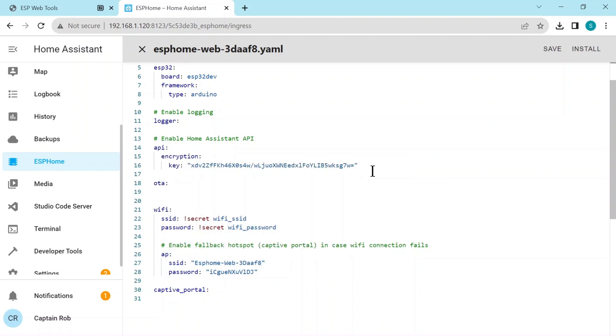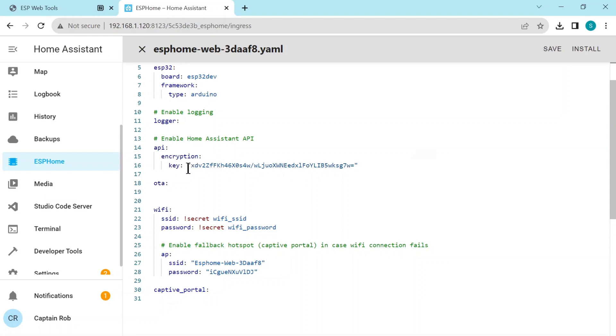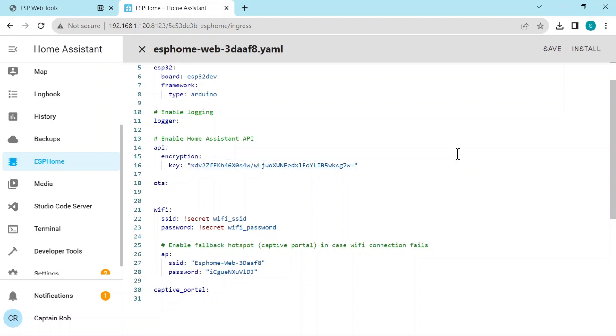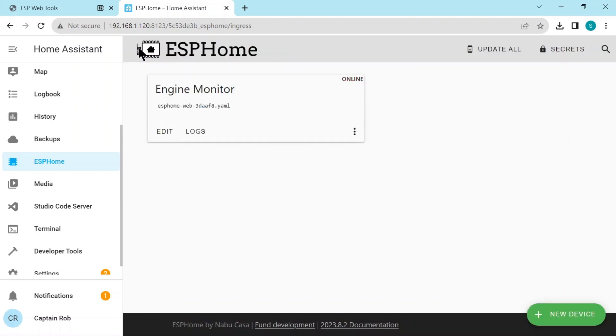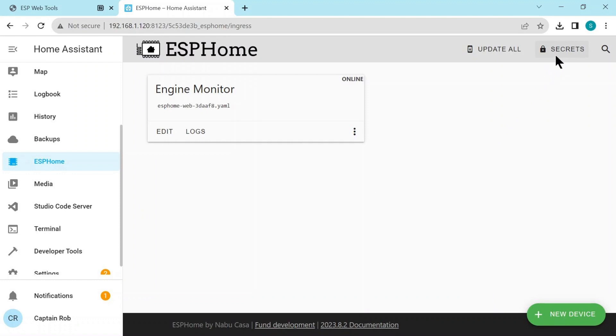Most cases I'll supply this YAML for you on my website. Here's the encryption key that we copied before, but you see it was ESP home putting this file automatically for us. The wifi name and password is stored up here in the top right hand corner under the secrets tab. And there's a file where you can change those credentials.